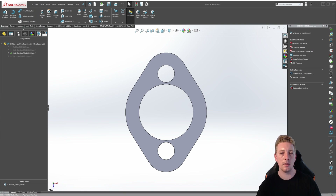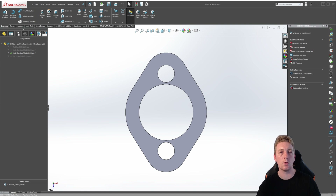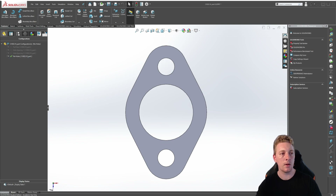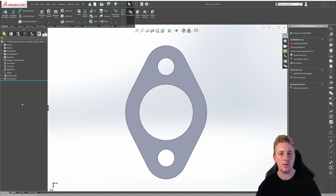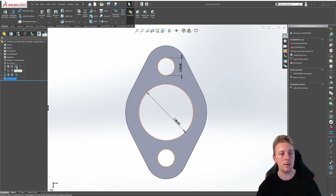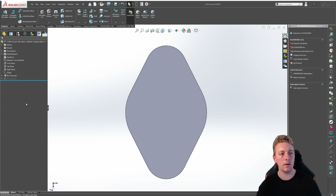Our last configuration is going to be the no holes configuration. You might think that to hide the holes you would have to delete the feature, but there is actually another thing in SOLIDWORKS called suppression. What suppression does is hide the features, but only in the configurations that we want it hidden in. Double click on the no holes configuration to make it the active one and go back to the feature manager design tree. The feature we want to suppress is the cut extrude which represents these three holes. Click on it and look for the option that says suppress, then click on suppress.